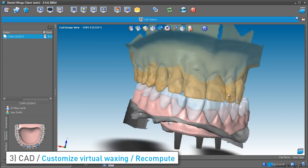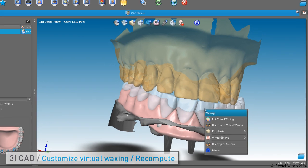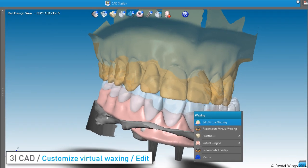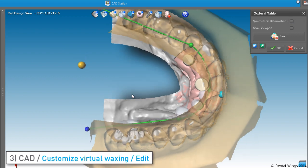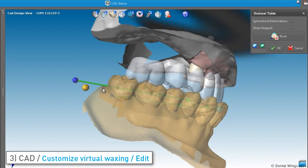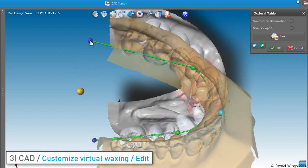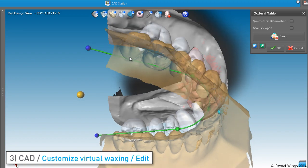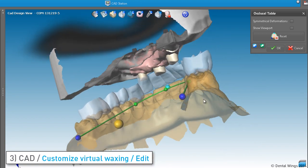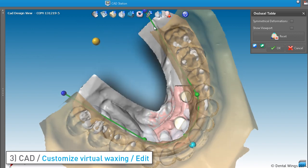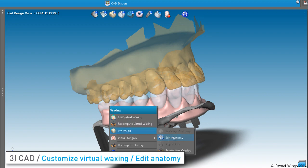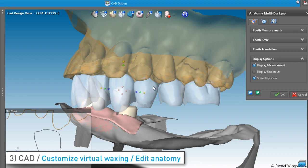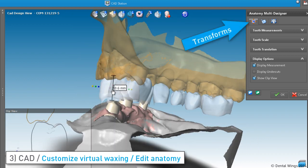The virtual waxing may need adjustments. Here are the available tools. Using the Edit Virtual Waxing function, you are given an arch with handles to reposition and shape the virtual waxing. The Edit Anatomy function lets you use the shaping tools on every tooth, such as transforms, as seen here.